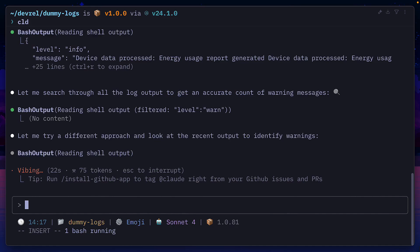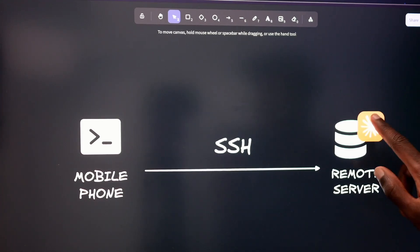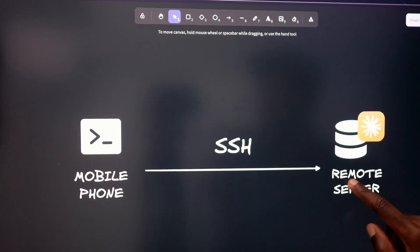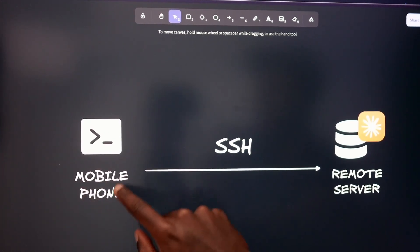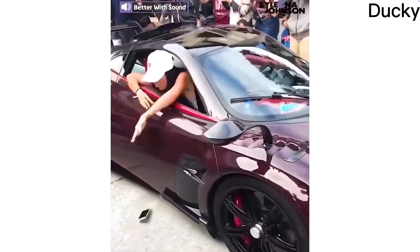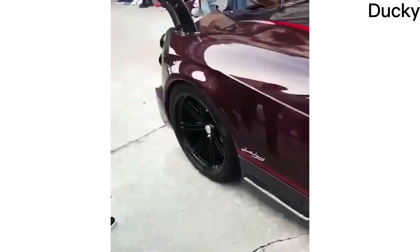We usually install coding assistants on desktop machines for easy access and so that they can run in the background while we do other important tasks. But because phones are less powerful and go to sleep more often, it's better to install the assistant — in this case, Claude Code — on a remote server, then connect to it through a terminal running on your phone via SSH. Which means if your phone runs out of battery or gets lost, your project doesn't go along with it.